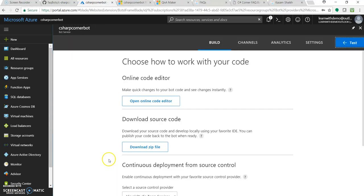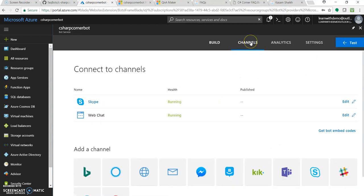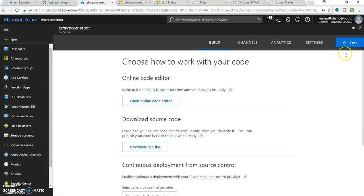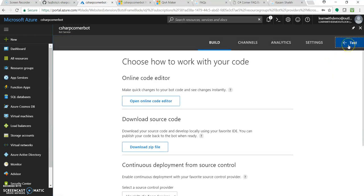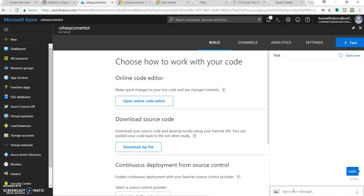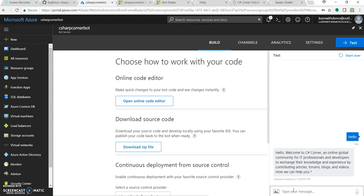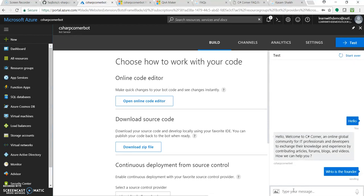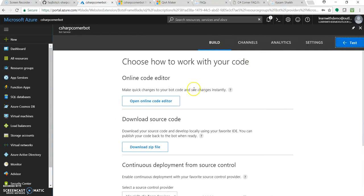So once it is deployed, it will land up to this page wherein there are build channel settings tab. We can also test it right away in this portal. Let's give it as hello. Great. Who is the founder? Great. So let's click on build once again. Let's close this test.